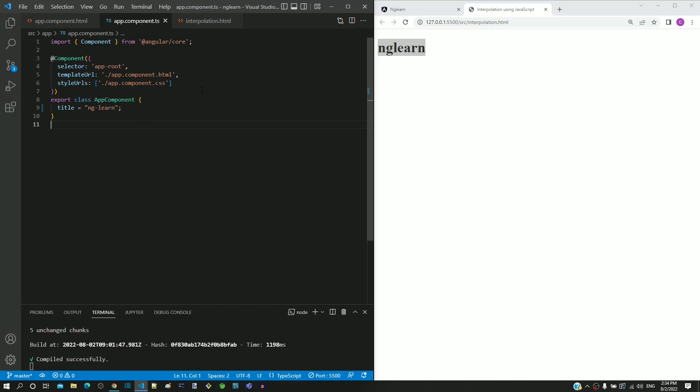This clearly demonstrates that interpolation helps to reduce the number of lines of code written. I hope this video helps you understand the advantage of using interpolation. In the next video, we will understand how to define a component property with data type.